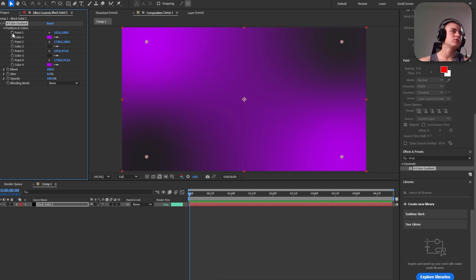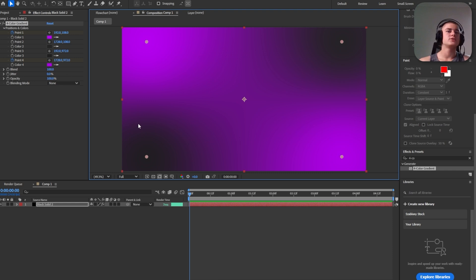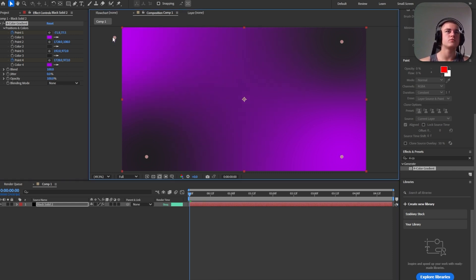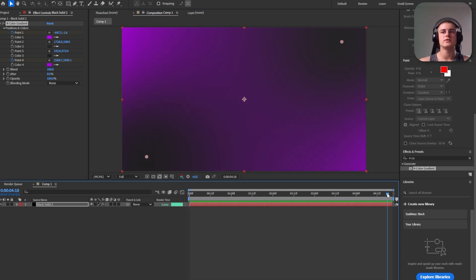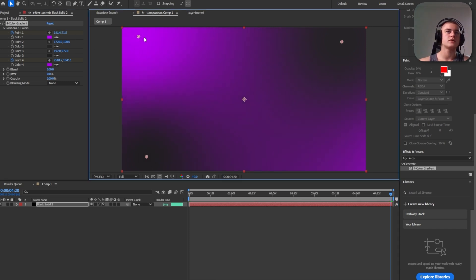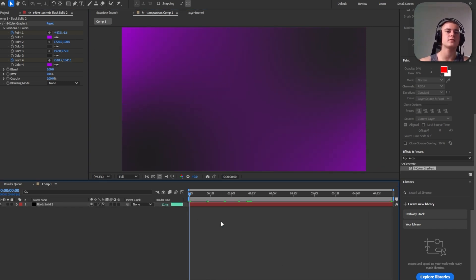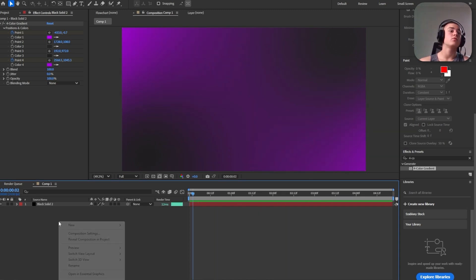Next up we're going to create a subtle movement for the gradient. Let's enable keyframing for point number one and point number four. Towards the beginning of the animation we're going to set them out somewhere towards the corner, and then somewhere around the end we're just going to bring them back. Same goes for this point here. If you play this back you're going to notice a very subtle movement.